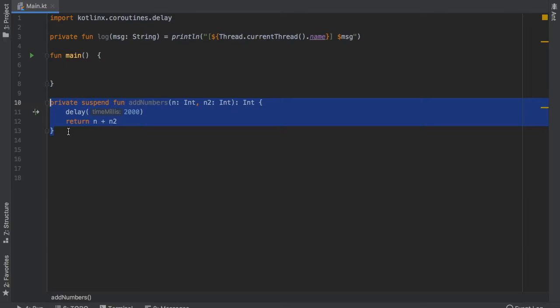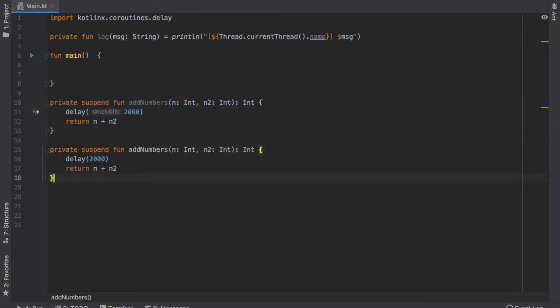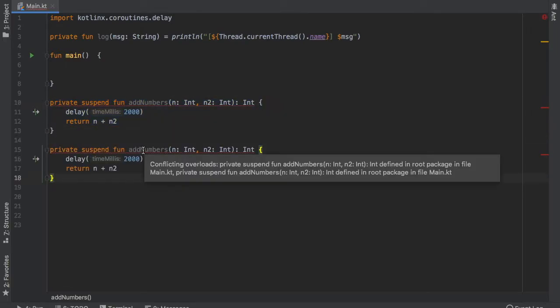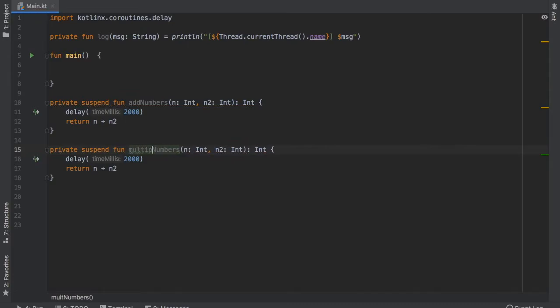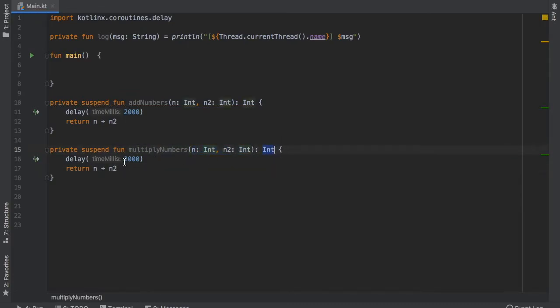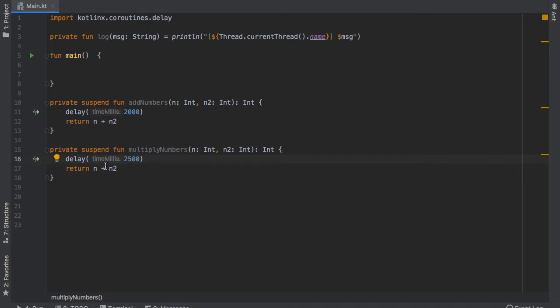Then we will just copy and paste this one because we are going to create something that's essentially the same and this one is going to be called multiplyNumbers and it will take the same parameters and return an int again but this time we are going to give it a delay of 2500 to pretend it is taking a bit longer to compute and we will replace this addition operator with the multiplication operator.